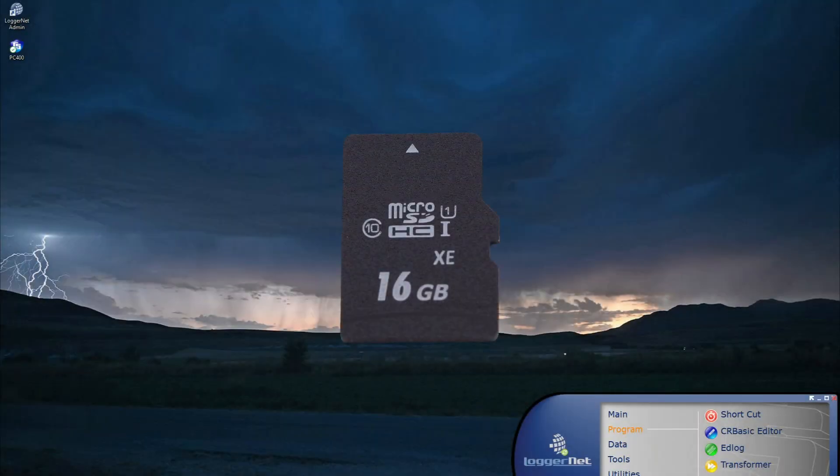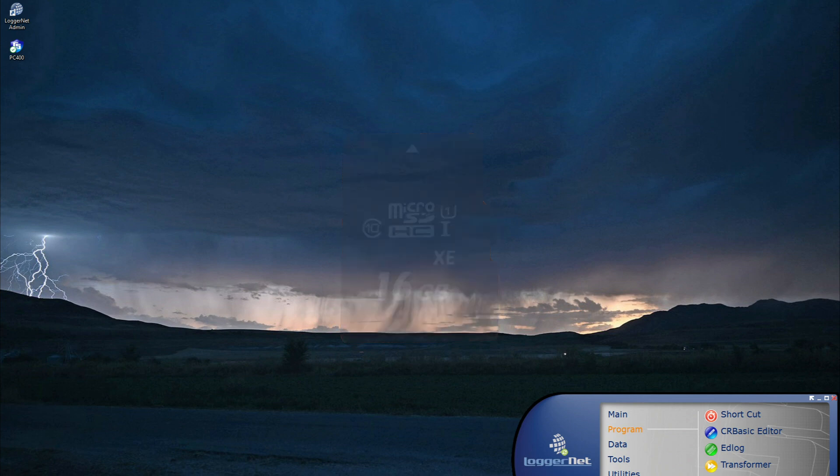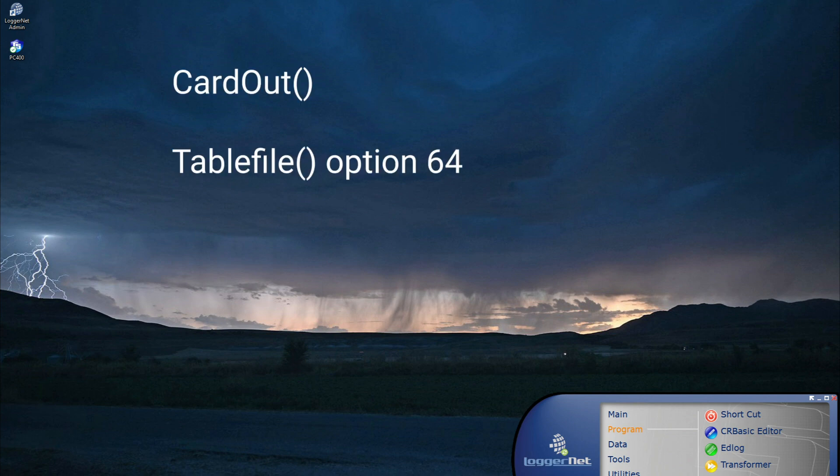After a compatible card is selected, the next step is to program the data logger to store data to the card. There are two CRBasic instructions that write final storage data to a memory card: CardOut and TableFile with option 64.